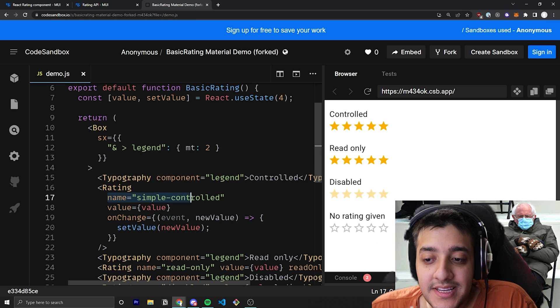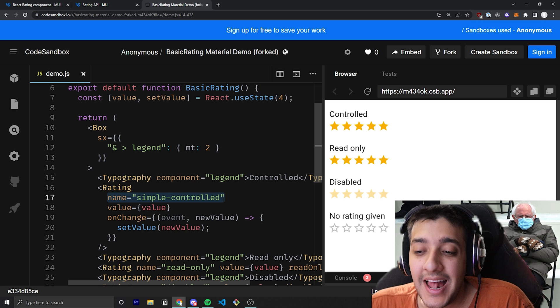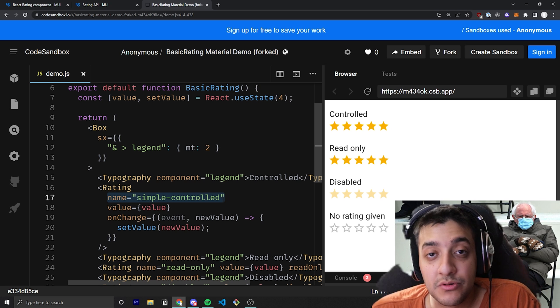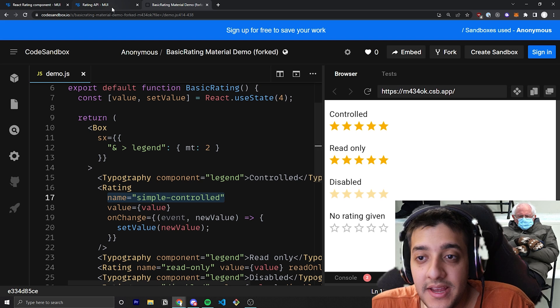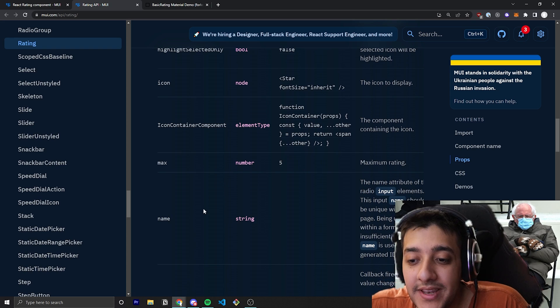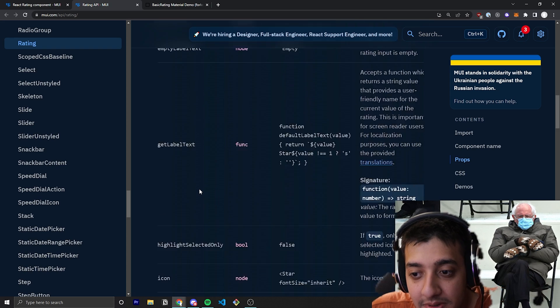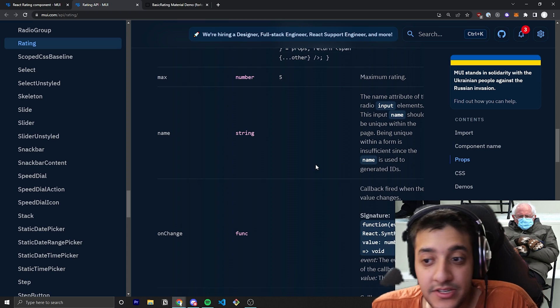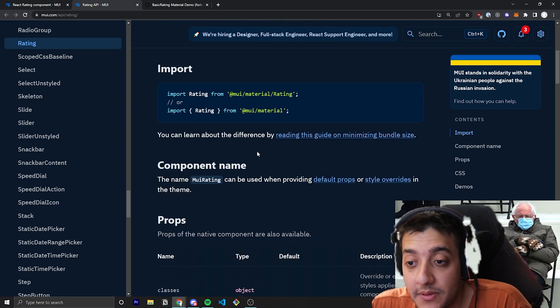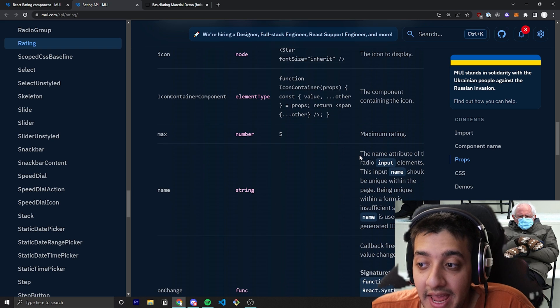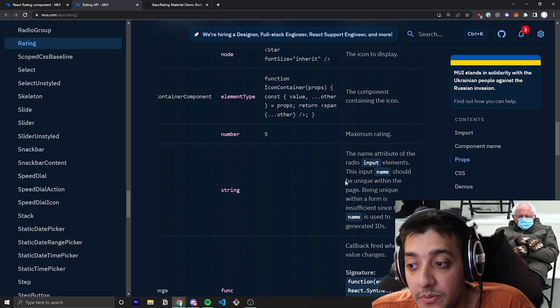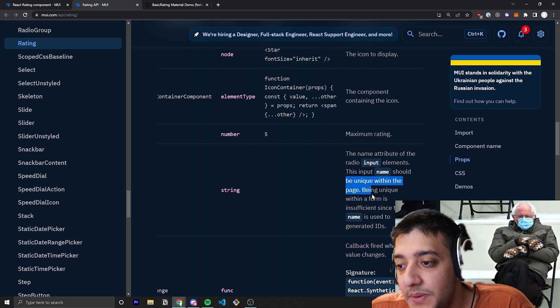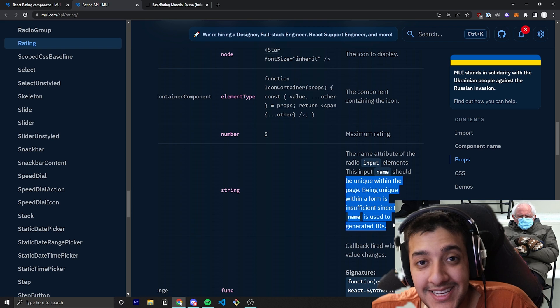Now, you can see there's also a name prop that will be within all the Material UI examples. That name prop is essentially for actual form inputs if you have this wrapped around a form. And this has to be completely unique, not even just to the form, because when it actually gets bundled up from Material UI, it will apply a global generated ID to it. So you can see here in the documentation for this component, under the name component, the name attribute of the radio input elements. This name should be unique within the page, being unique within the form is insufficient since the name is used to generate IDs.